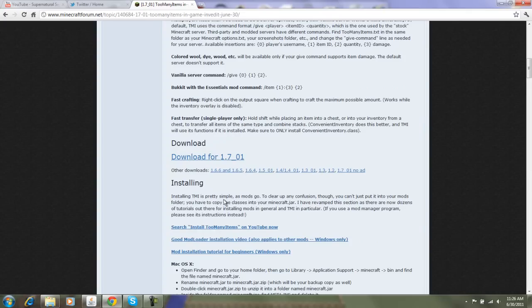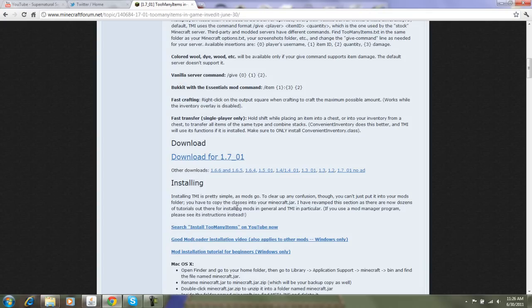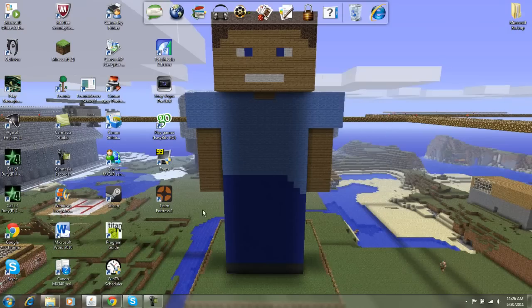Let's see. Copy the classes into your jar and all that good stuff. Alright, so let's do that.